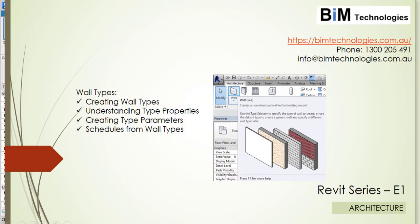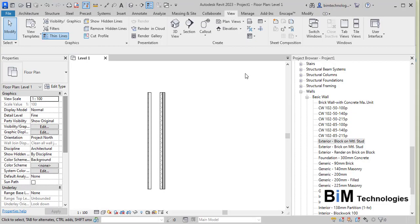Here we are using Revit 2023 and the default metric template to explain this concept. The wall types that we create in Revit is the first preparation we do in order to start a project — you need to create the wall types prior to the project.